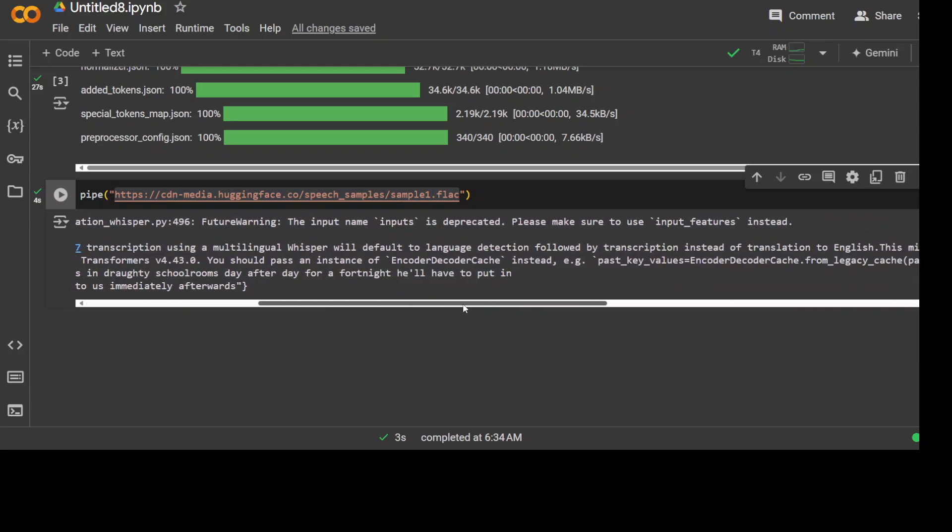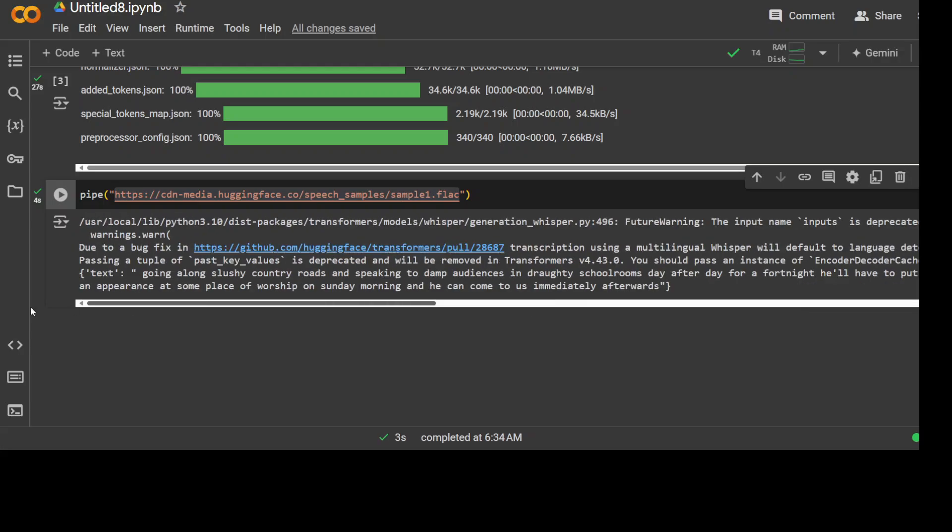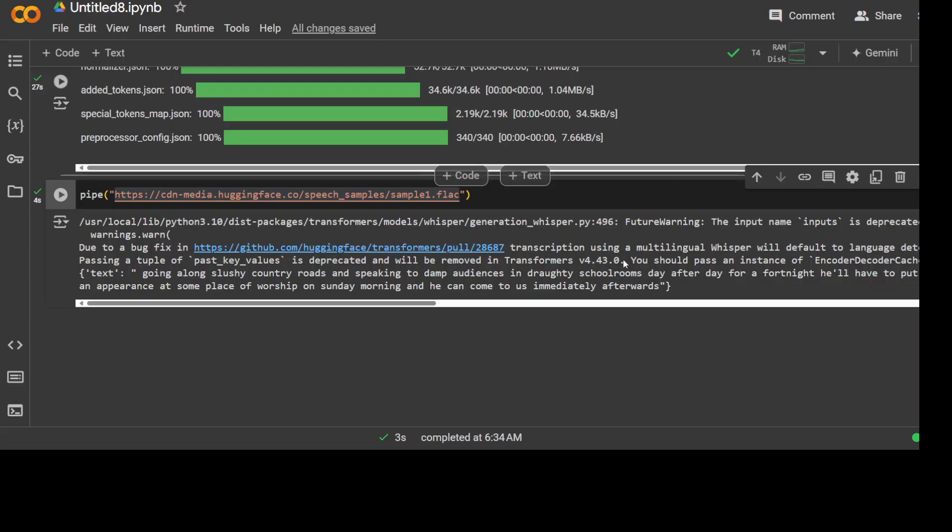Let me play this audio file: 'Country roads and speaking to damp audiences in drafty school rooms day after day. For a fortnight he'll have to put in an appearance at some place of worship on Sunday morning and he can come to us immediately afterwards.' You see, if I go back here, 'he can come to us immediately afterwards'—it has transcribed very well.